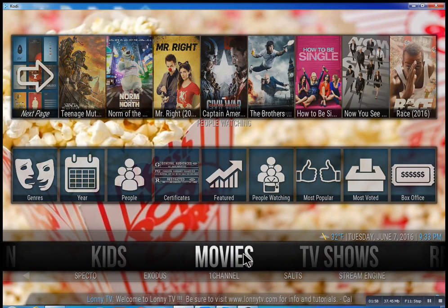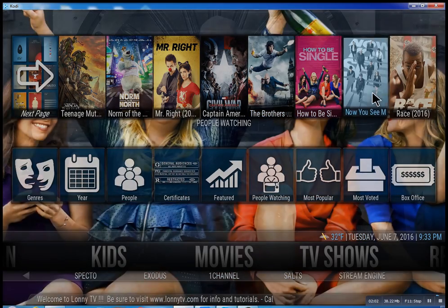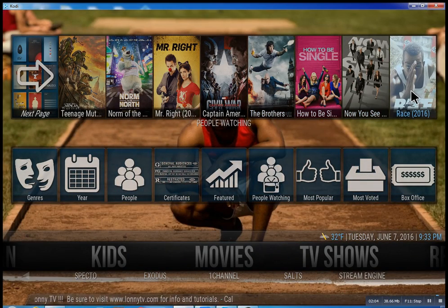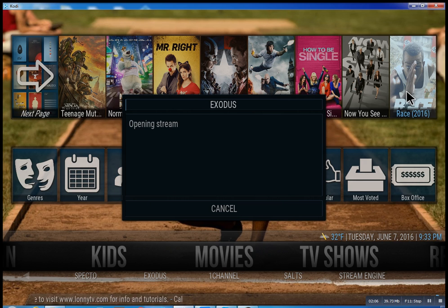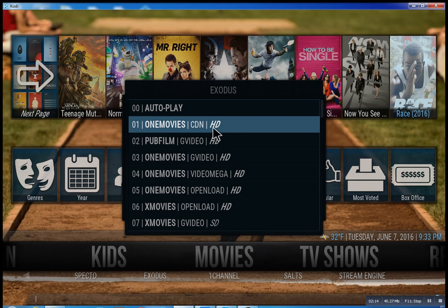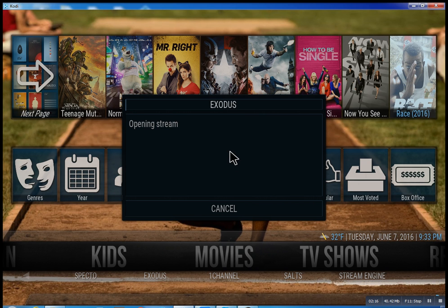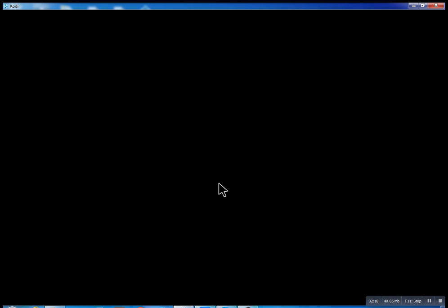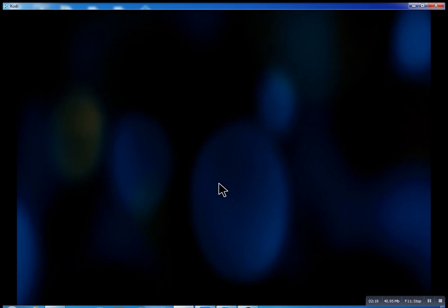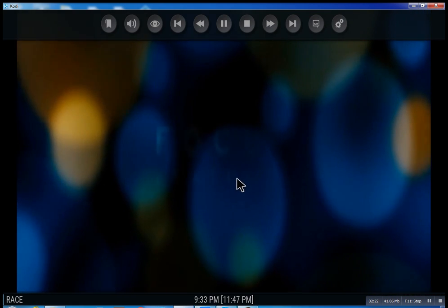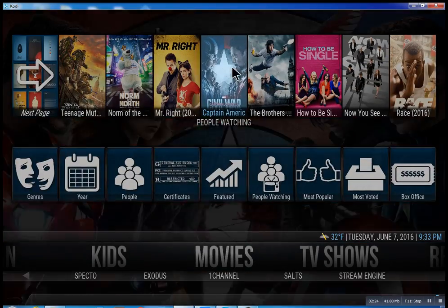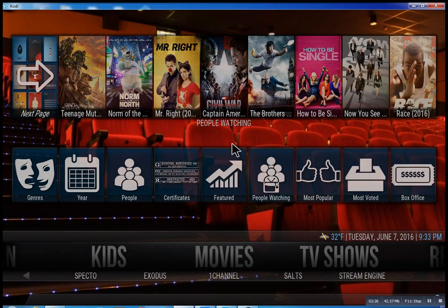So that about wraps this up. I didn't want to get too much into this — you can see as you go through here you can click on any movie you want and there you go. Very simple. I hope you enjoyed this. This is Lonnie from LonnieTV — have a great day.